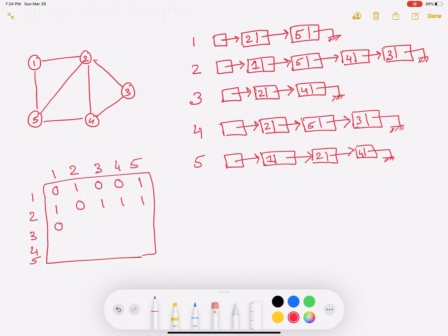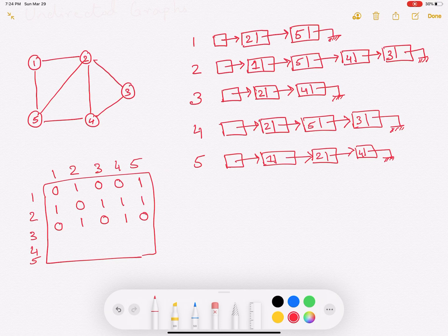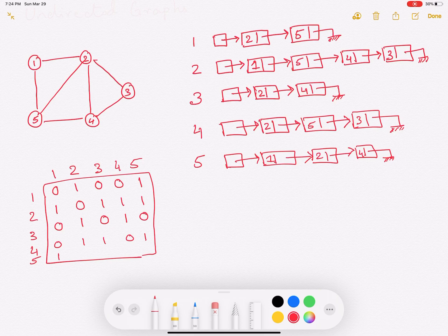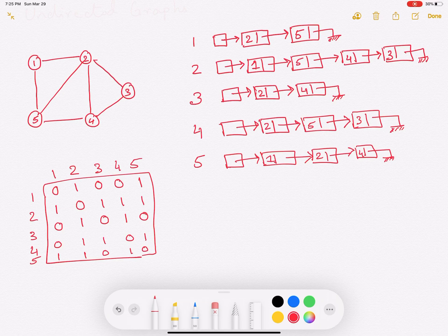In this way we can fill the rest of the matrix. For 3: no edge between 3 and 1, an edge between 3 and 2, no edge between 3 and 3, an edge between 3 and 4, and no edge between 3 and 5. We then fill in vertex 4 and vertex 5. For vertex 5 it's going to be 1, 1, 0, 1, 0, because there are edges between 5 and vertex 1, vertex 5 and vertex 2, and vertex 5 and vertex 4. This is how we represent an undirected graph using an adjacency matrix and an adjacency list.